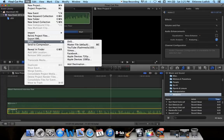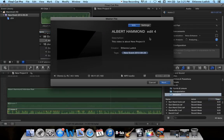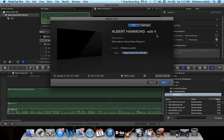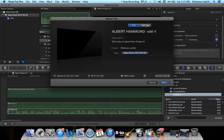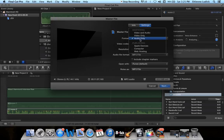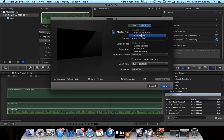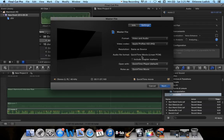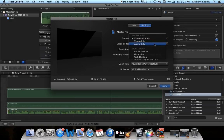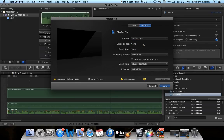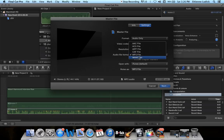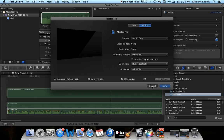You go to Share, Master File — Albert Hammond, edit 4 — and just make sure your settings are on audio only. Otherwise you will be saving video and audio. If you're using it for radio only, you click audio, MPEG 3, or whichever format you want. You say Next, and it is saved as a final file.